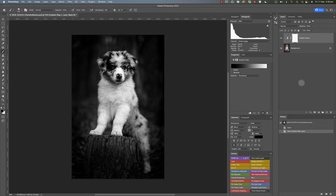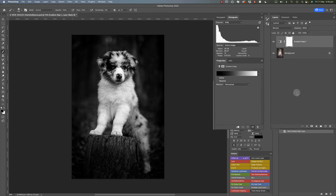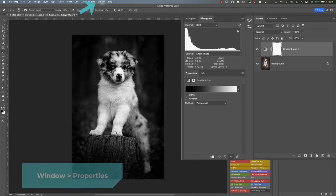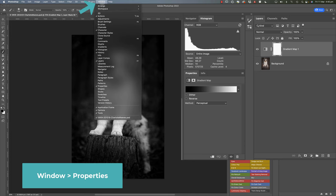Now how the gradient map works: it actually maps the tones in the image from the darkest to the lightest onto a new set of colors, so a new gradient. So if you have a look at the properties for this gradient map adjustment layer here, if you can't see this properties palette, just make sure you go to window and make sure it is ticked here.